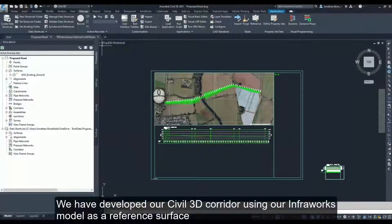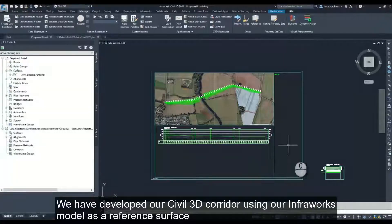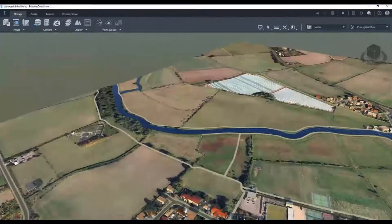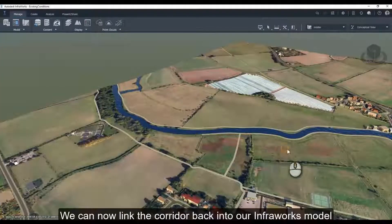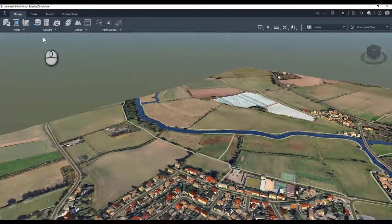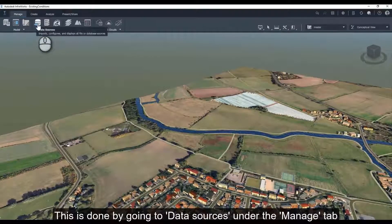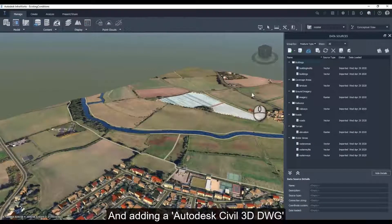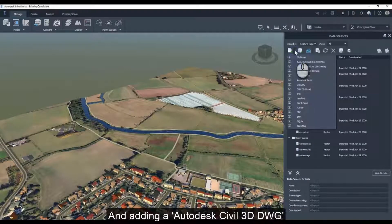We have developed our Civil 3D corridor using our Infoworks model as a reference surface. We can now link the corridor back into our Infoworks model.